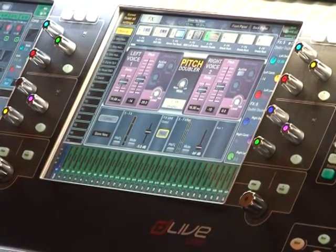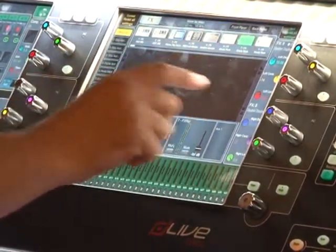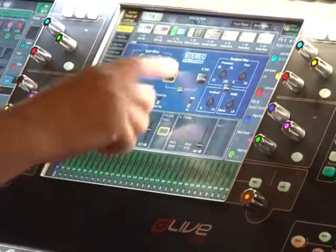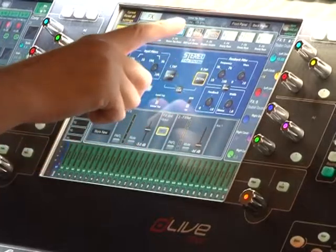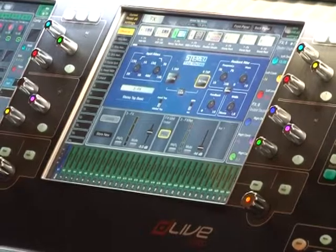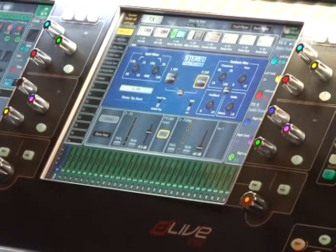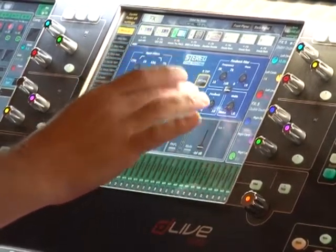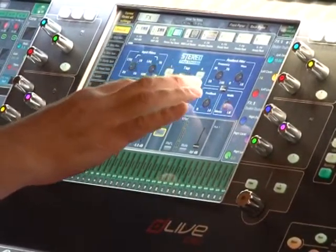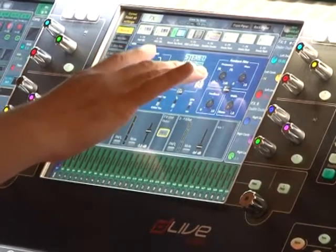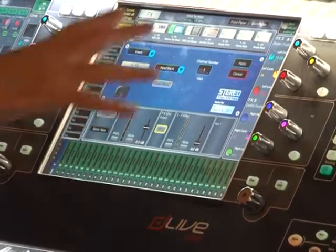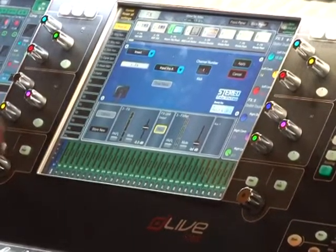You have 16 effects engines just like iLive and GLD. Some are tap tempo and there's also a global tap tempo at the top showing the overall BPM settings. The new effects have beats per minute, crotchets, quavers and different beat types. You can run a guitar into an effect direct from the channel, following the fader into a delay and then coming back on a stereo return.